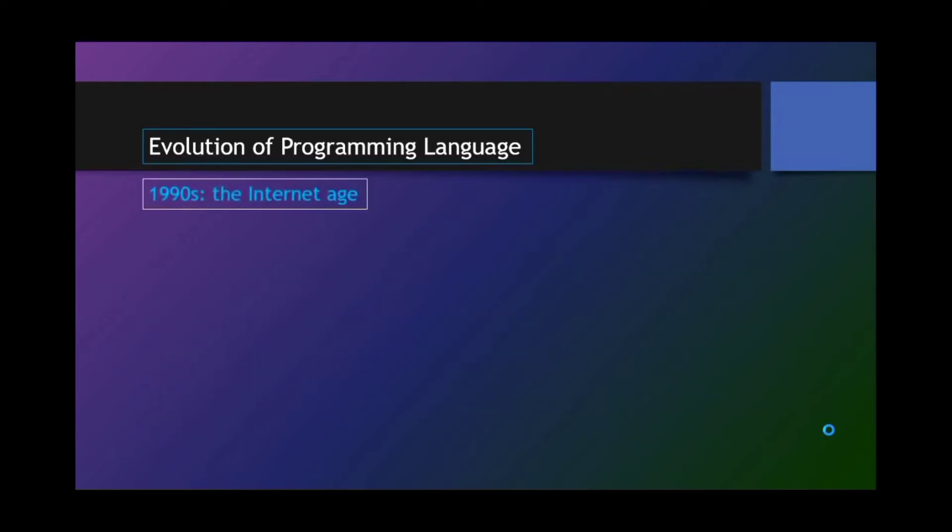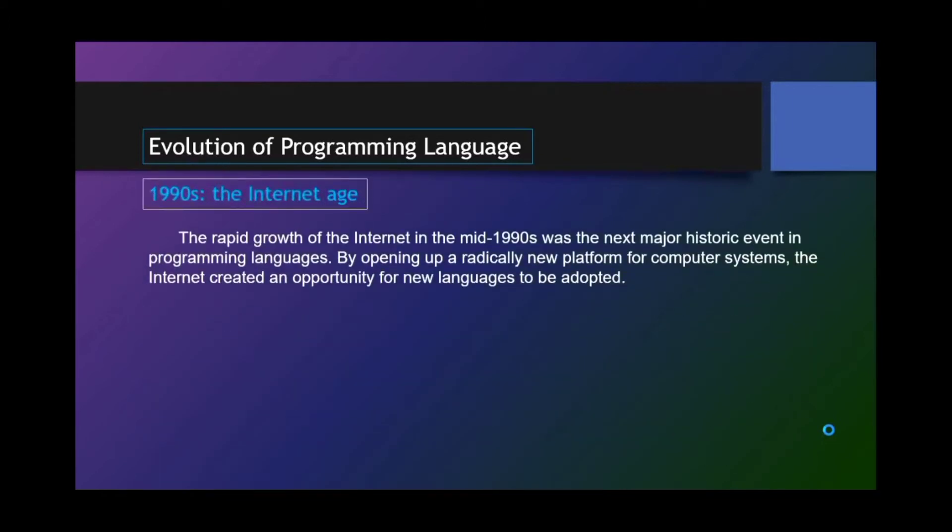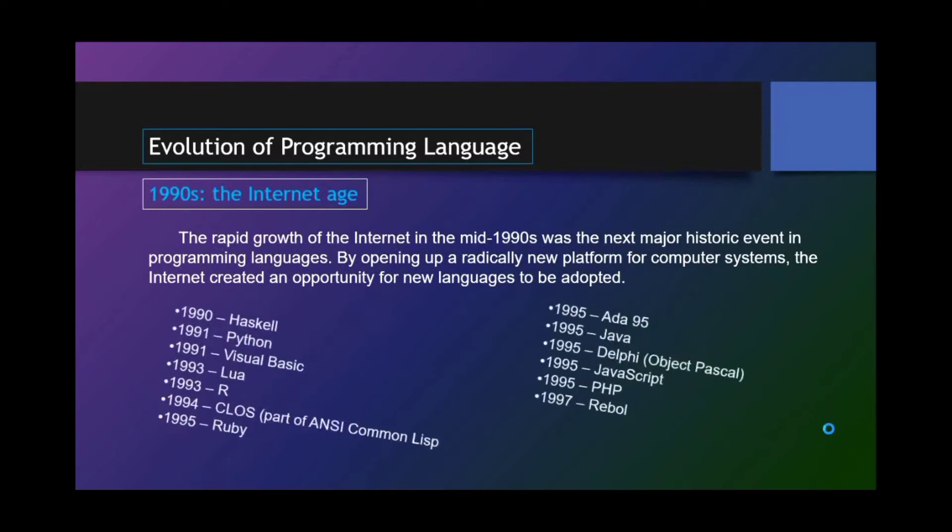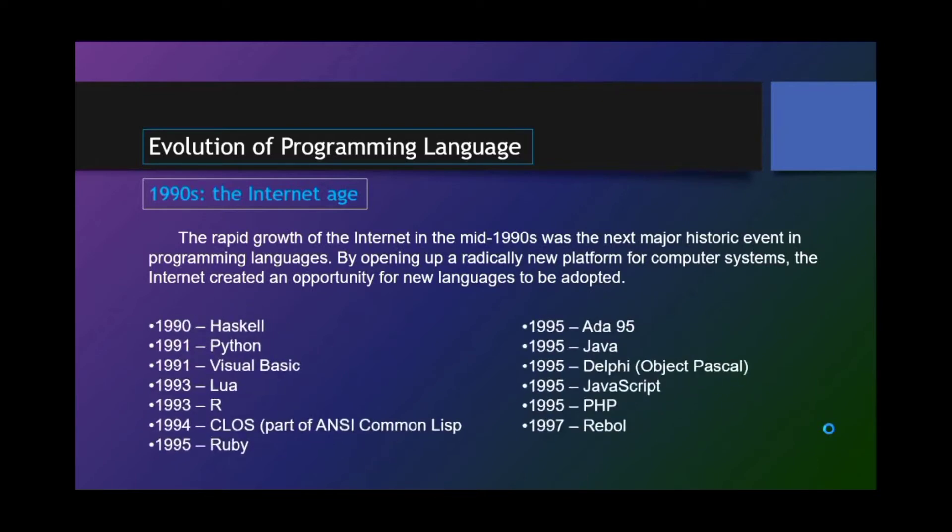1990s, the internet age. The rapid growth of the internet in the mid-1990s was the next major historic event in programming languages. By opening up a radically new platform for computer systems, the internet created an opportunity for new languages to be adopted. And we have Haskell, Python, Visual Basic, Lua, R, ColdFusion, Ruby, Ada 95, Java, Delphi, JavaScript, PHP, and Rebol.